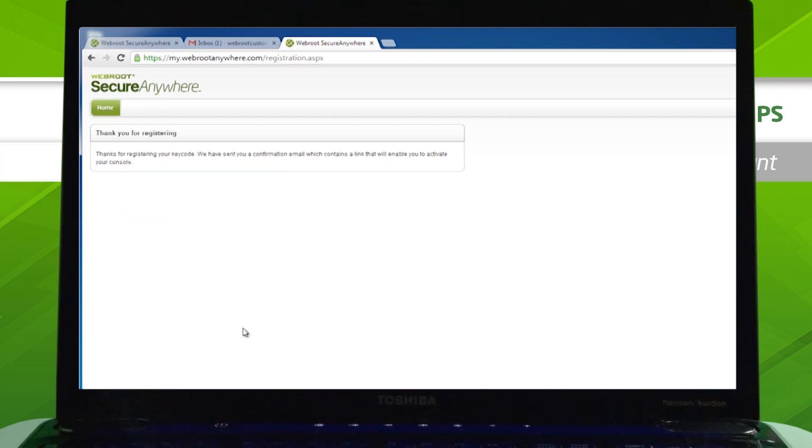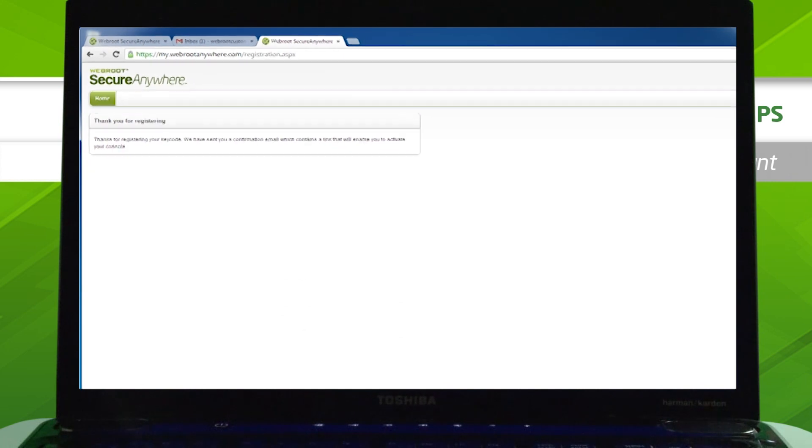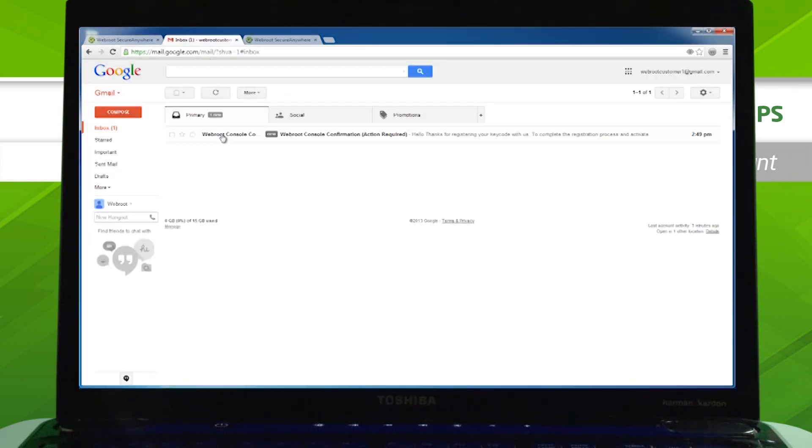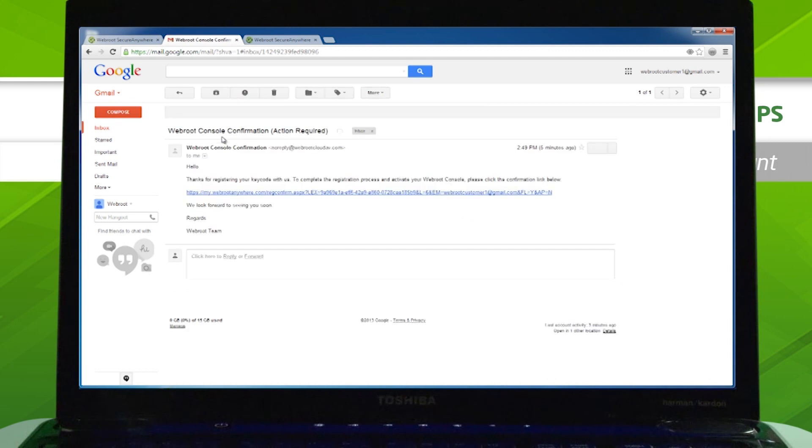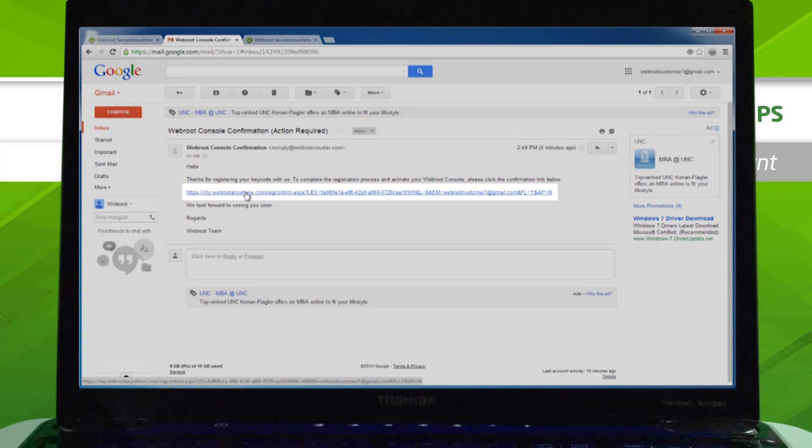Next, a confirmation email will be sent to the email address you provided. Navigate to that email and click the link to confirm your account. If you're not able to click the confirmation link, try copying and pasting it into your browser's address bar.